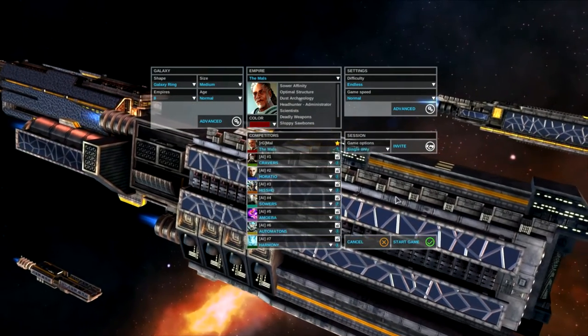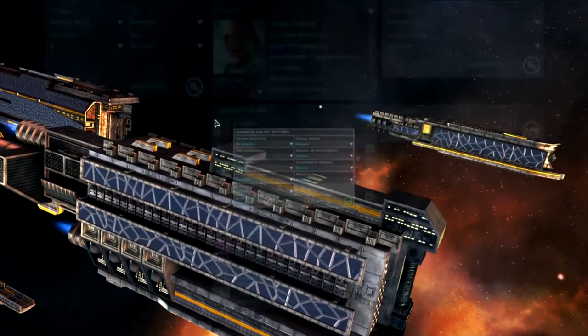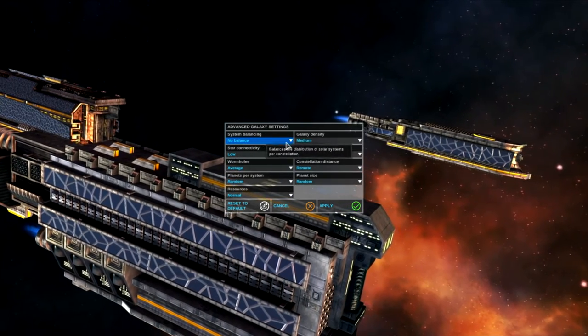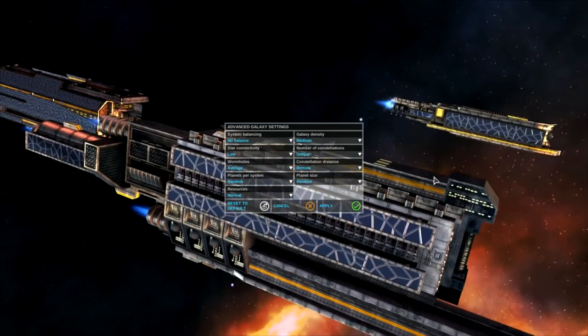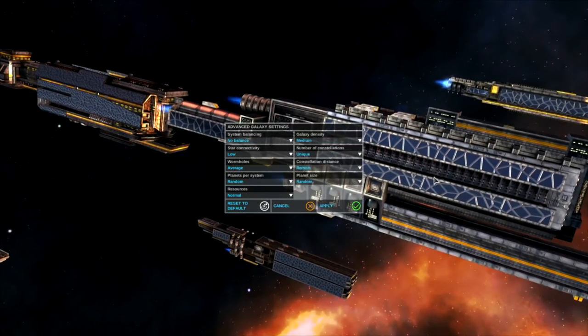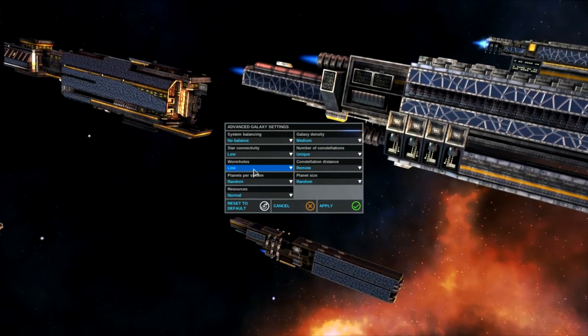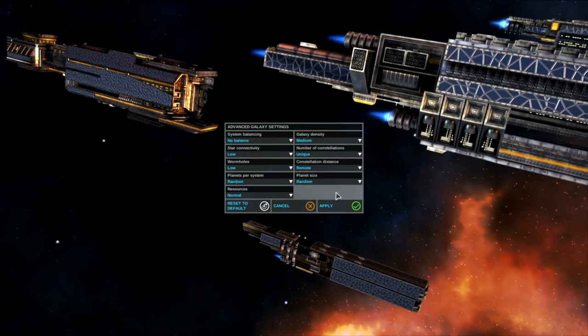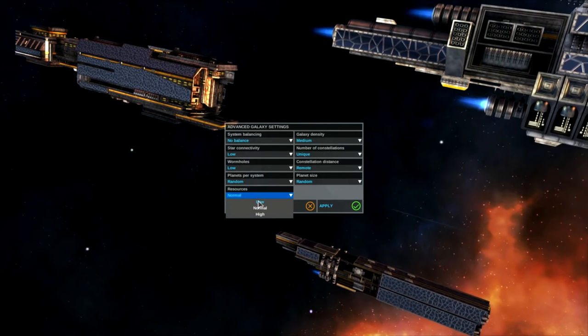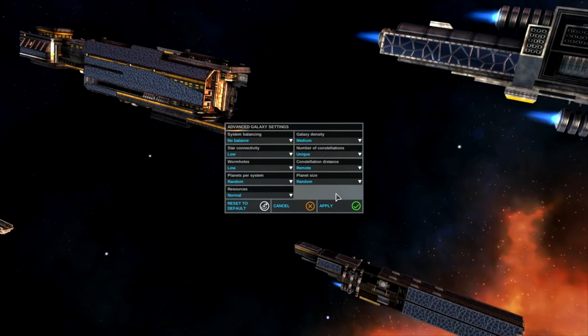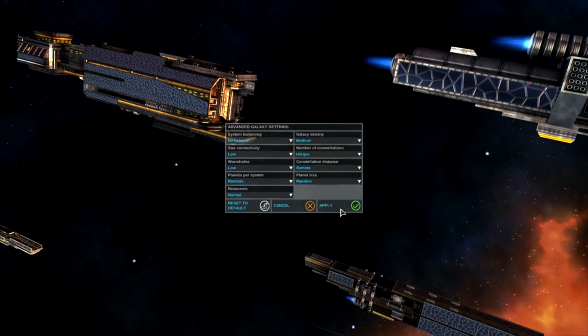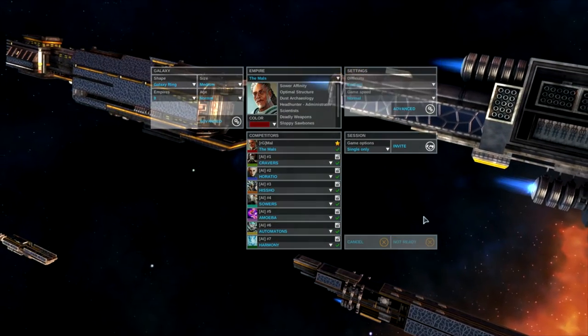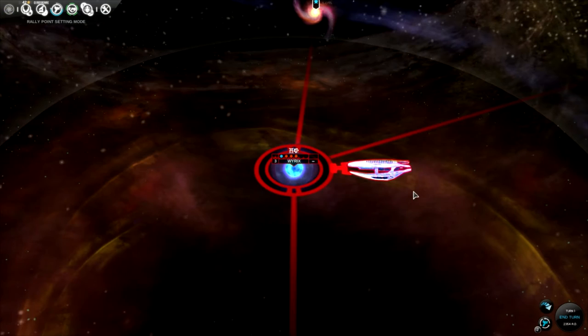Galaxy ring type, age is normal. Under advanced I put no system balancing so that'll be random, medium density. Average number of wormholes, let's try low to create some more conflict points. Random planet sizes, random number for system resources. I even considered putting this on low to make resources even tougher to get, but playing on Endless is kind of making it tough enough for myself.